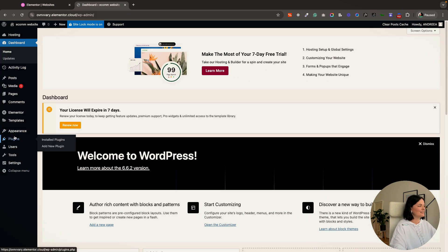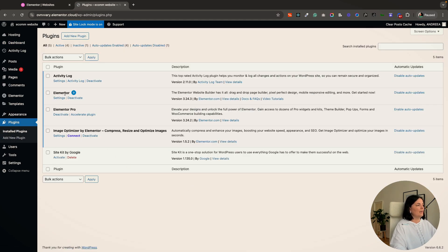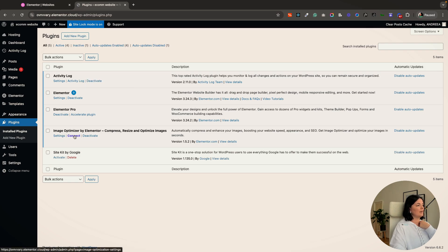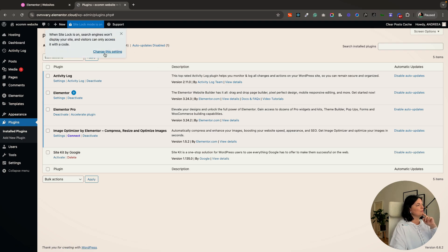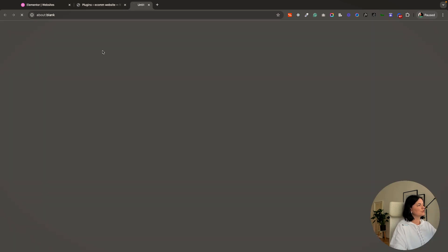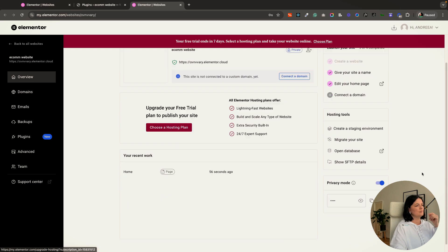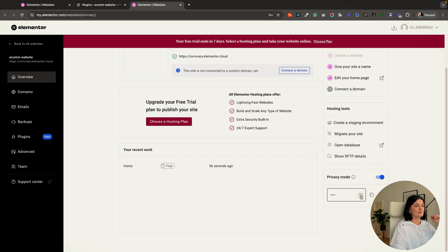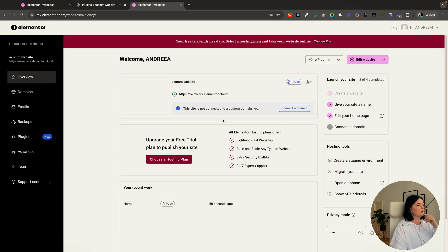Let's go back to the dashboard and see what plugins they installed by default. We have Elementor, Elementor Pro, the Image Optimizer by Elementor, and an Activity Log — we don't need those last two. We also have a site log mode we could change. There's a privacy mode setting — we'd need to upgrade for Google and other visitors to see the website, which is fine.